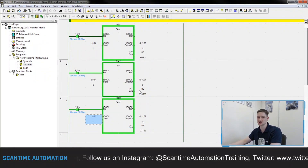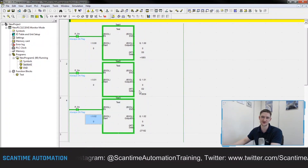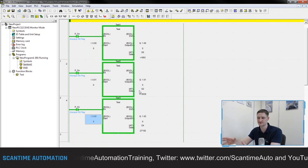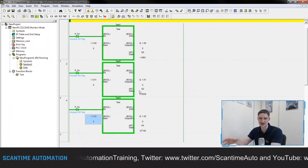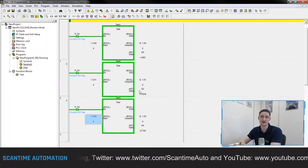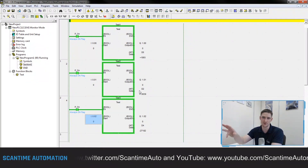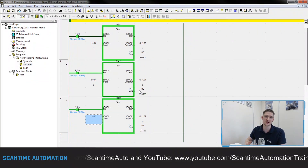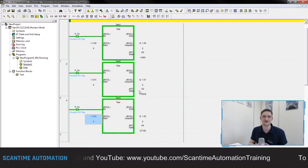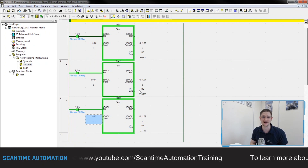This is a brief introduction to function blocks inside the CJ PLC using CX Programmer — a really useful tool for designing programs and for fault-finding and modifying programs, since you're just working inside one block. I hope you've enjoyed this video. Don't forget to like, comment, and subscribe, and I'll see you next time.